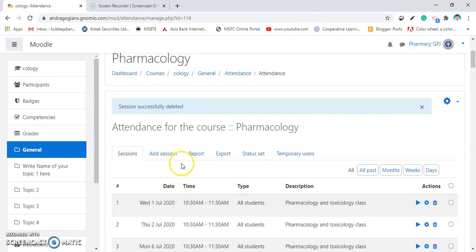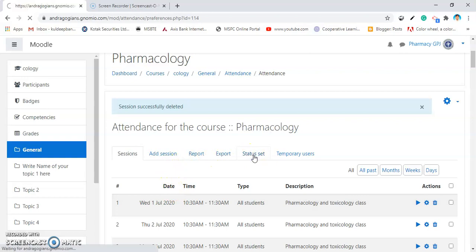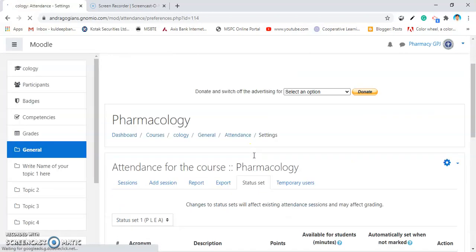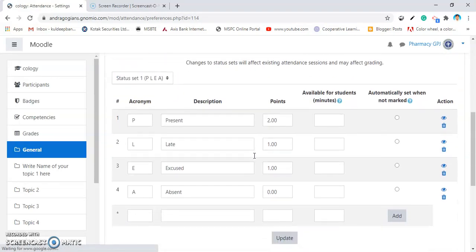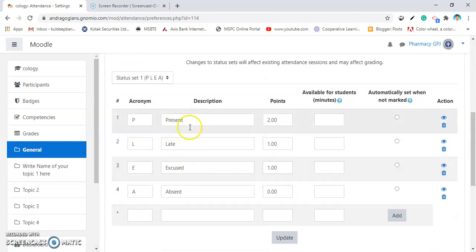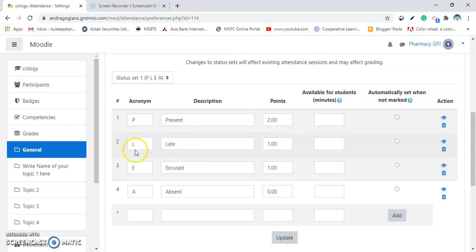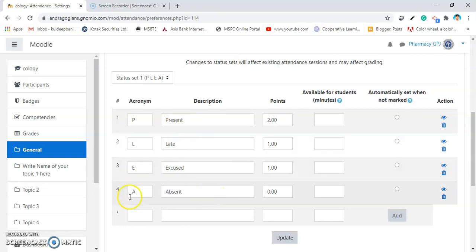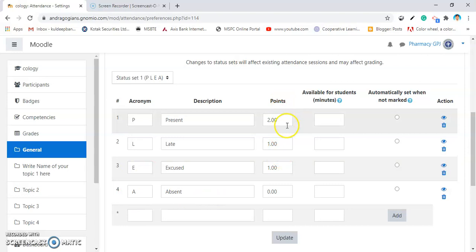The next thing is status set. In status set, by default, Moodle will provide you 4 different descriptions. For present, there is a P acronym, late L, excuse E, absent A and there are points given.